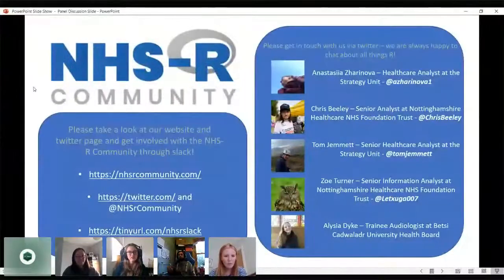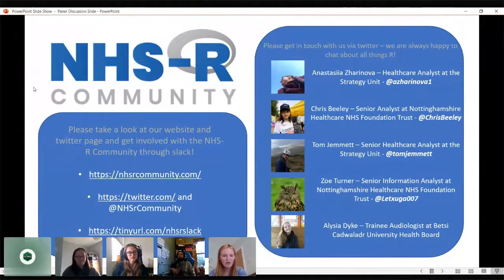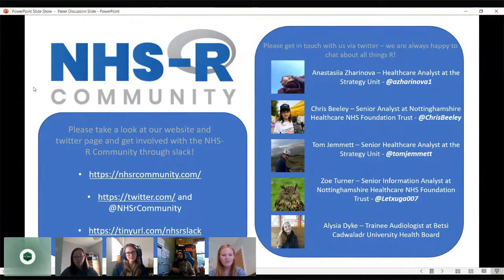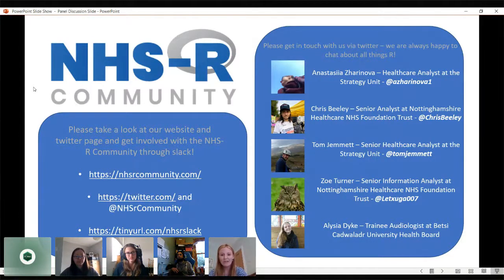I can share my screen now, so I'll just share this briefly. This gives an introduction to some of our resources. We've got a website there, which you can definitely go to. We've got a Twitter account and we've got Slack as well if you'd like to find some more information and get involved. We'd absolutely love that.